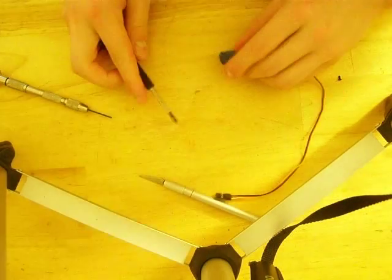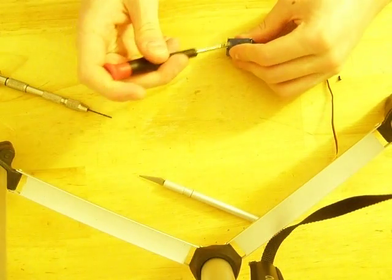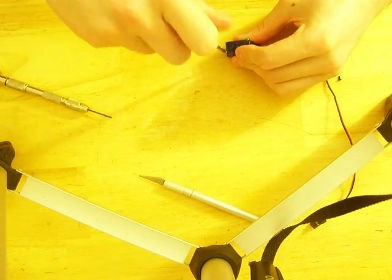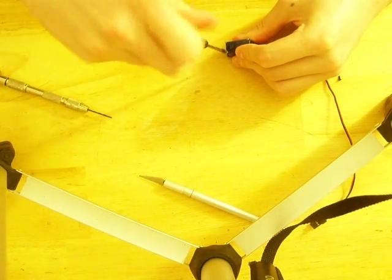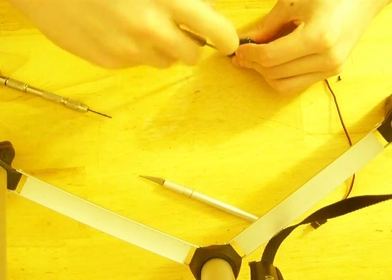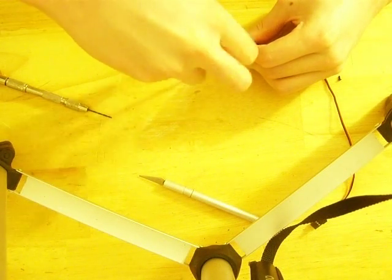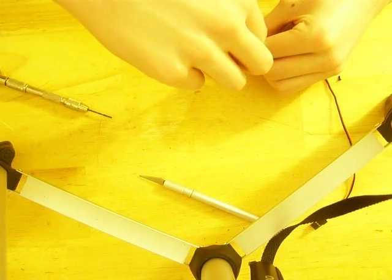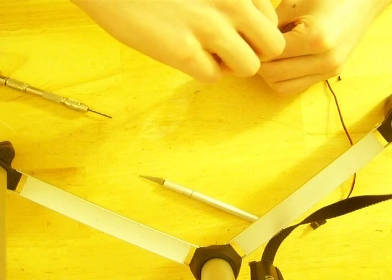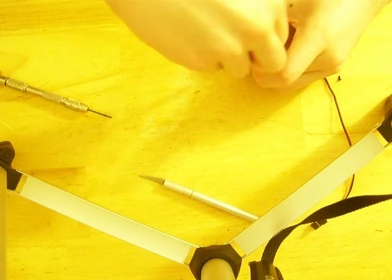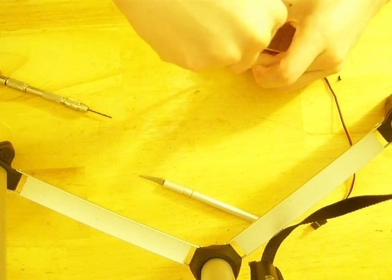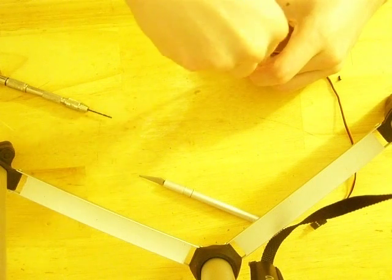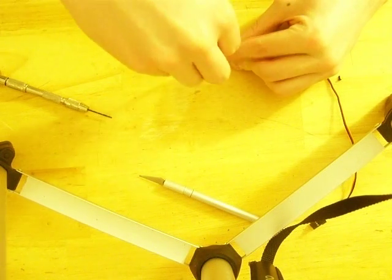My screwdriver has apparently been borrowed. There we go. There we go. Lab life works like that. The nearest tool is always something someone else is using.